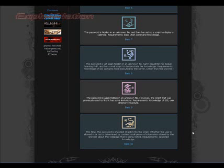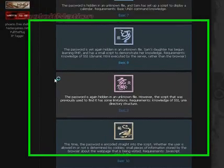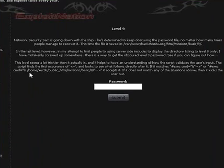Basic 9 requires the knowledge of SSI and the Unix directory structure. We cover both in Basic 8 and 7, so we should be able to get past Basic 9 pretty fast.